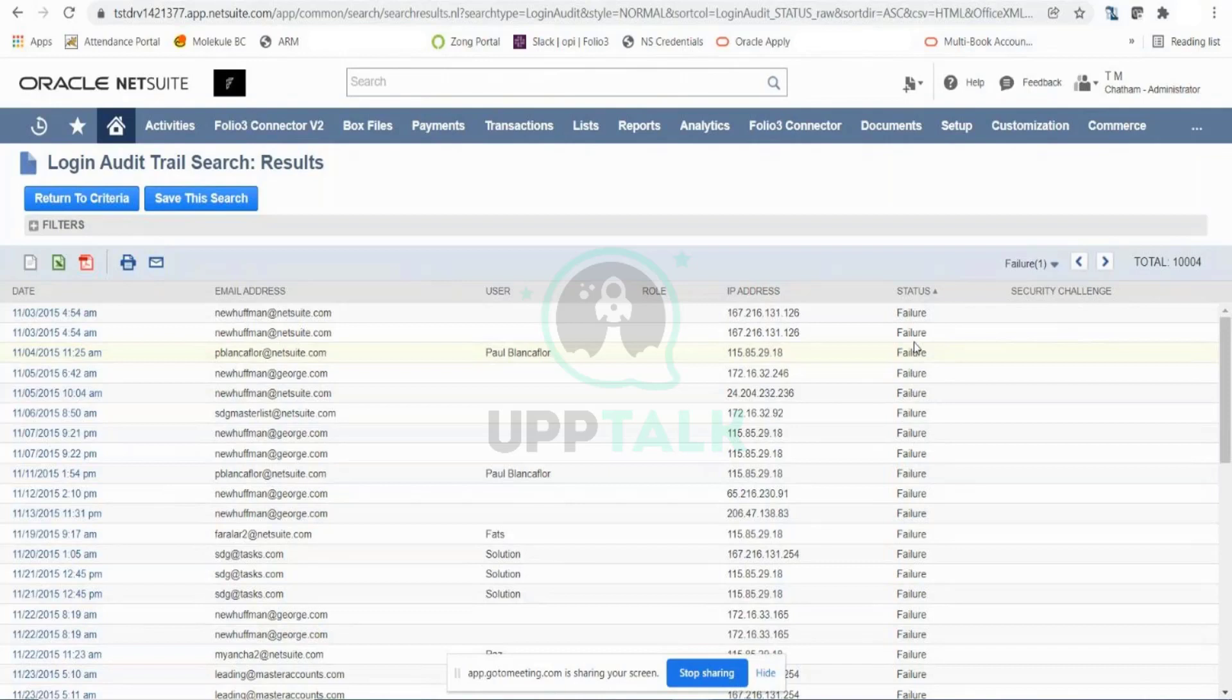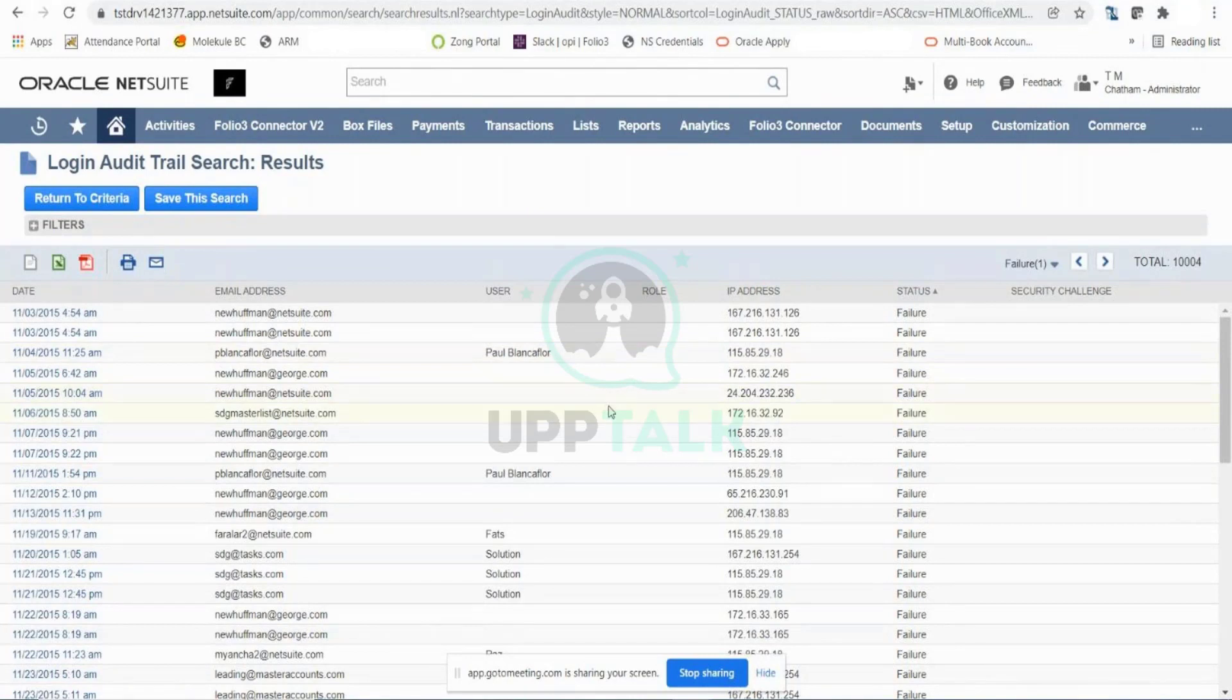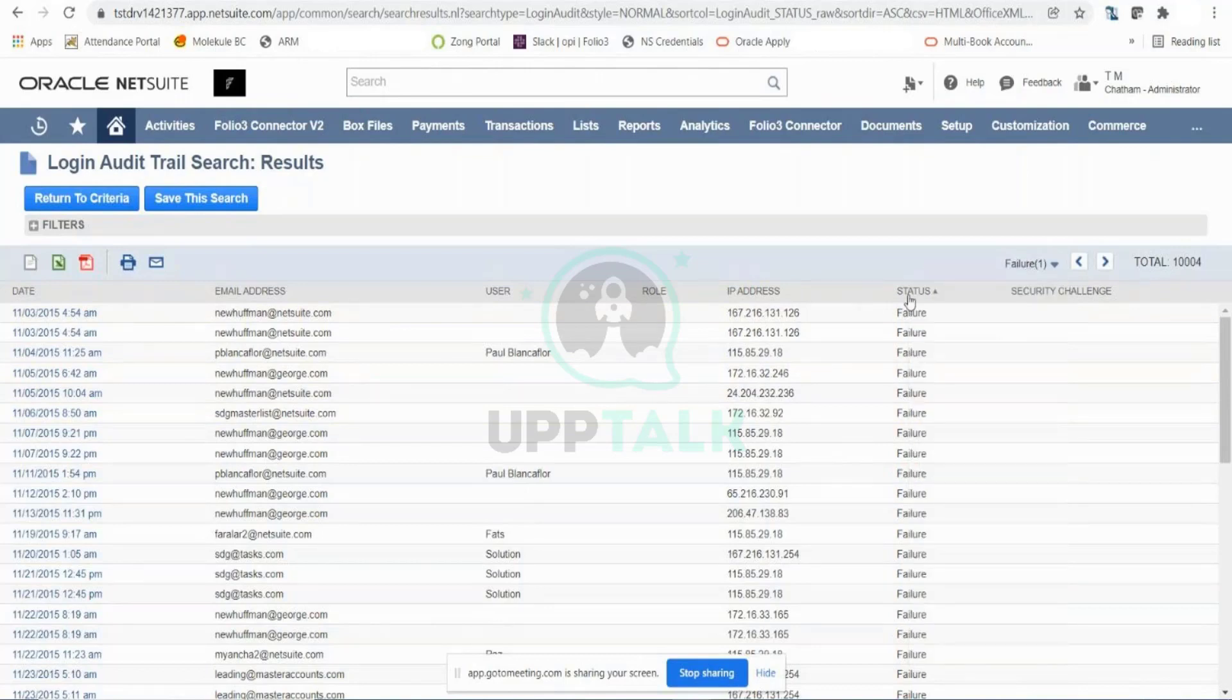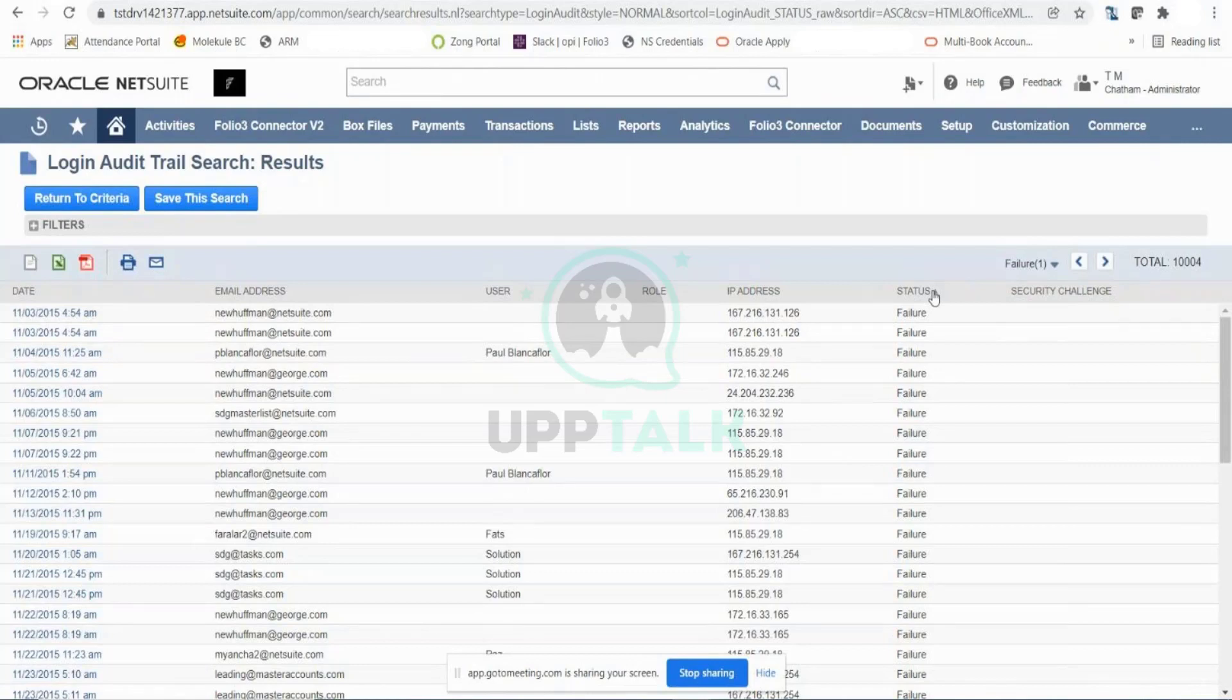This is important information that as an administrator you should be knowing, so you can keep an eye on the accesses that are happening in your instance and you can make sure that no unauthorized person is accessing the system and reviewing the information and reports and all the data.